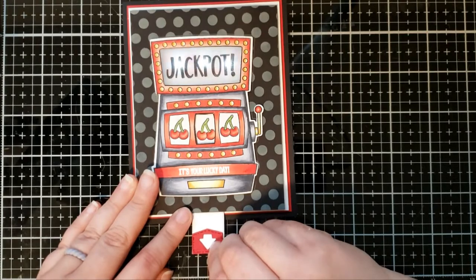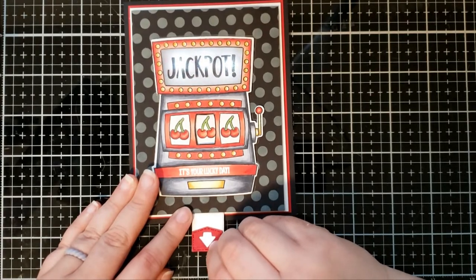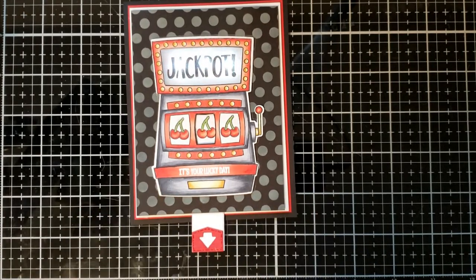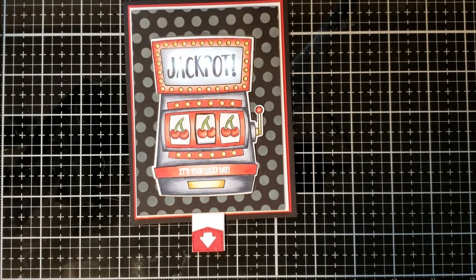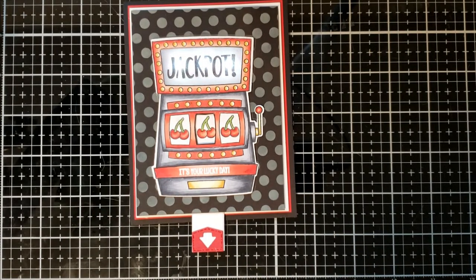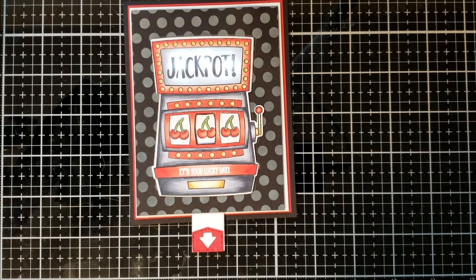I hope you enjoyed this card tutorial. Like I said, if you have any questions, feel free to leave a comment below. There'll be more details on the Chibitronics blog. Thank you and happy crafting.